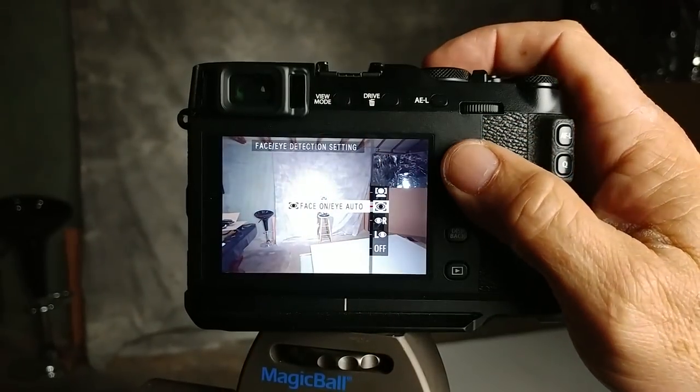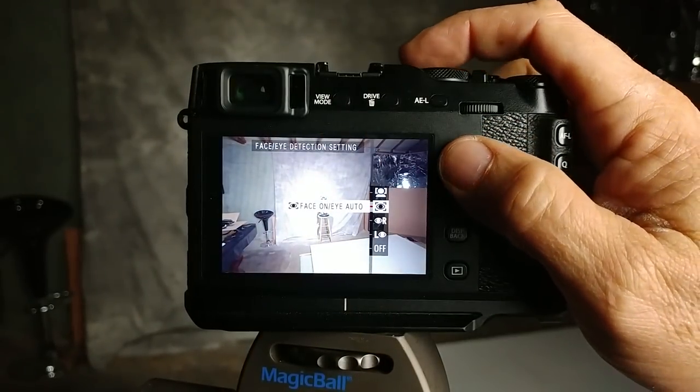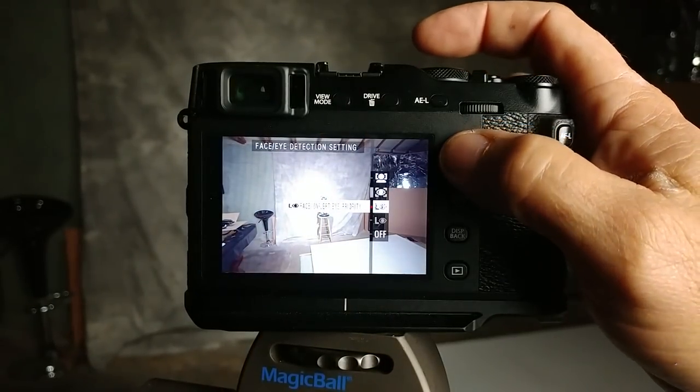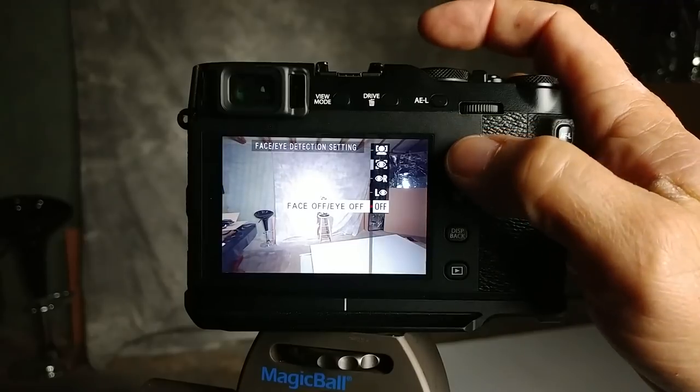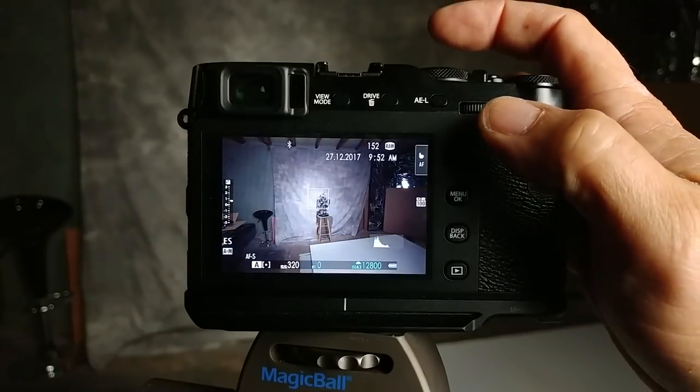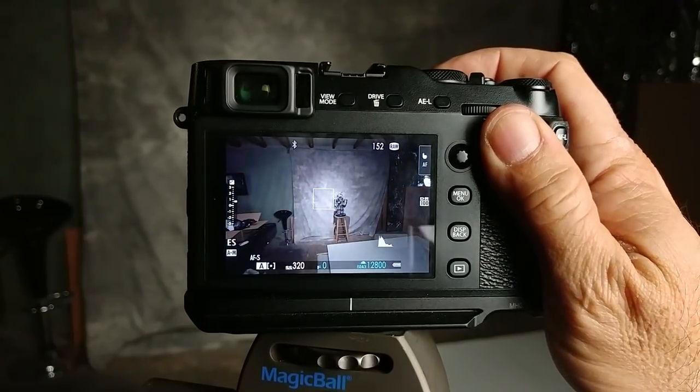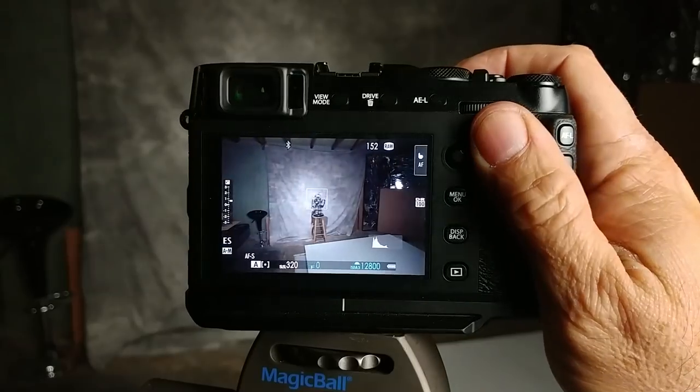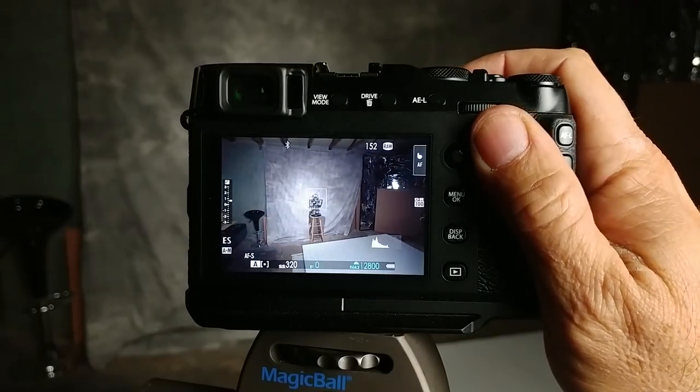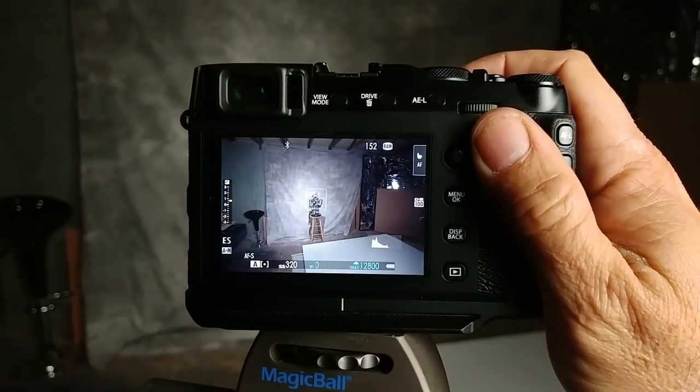You go into face detection and you can turn it off. Once you turn it off you can see that calms it down quite a bit.